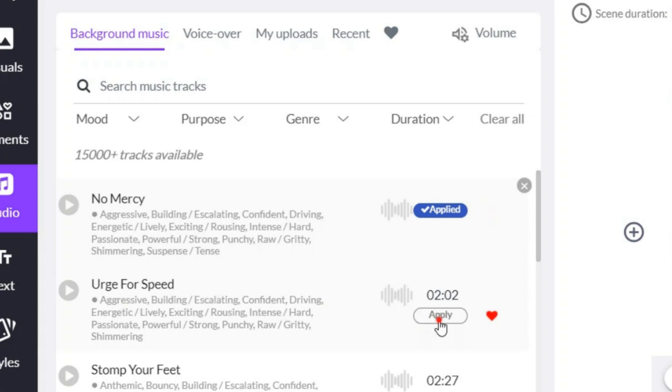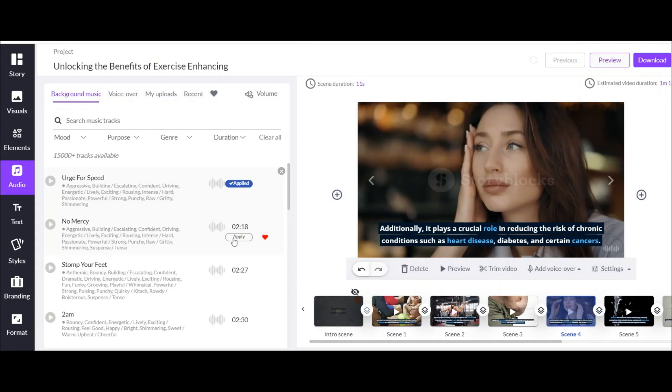Now for example, I want to select this one. You can also listen to them by clicking on this play button. You have countless options here, but using each one depends on what you need.